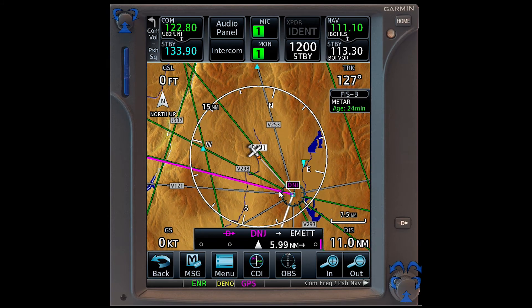We can simply fly direct to the magenta line, intercept the course line, which will put us on the radial, and fly inbound to D&J. Cross D&J, and auto-sequencing will continue to happen.